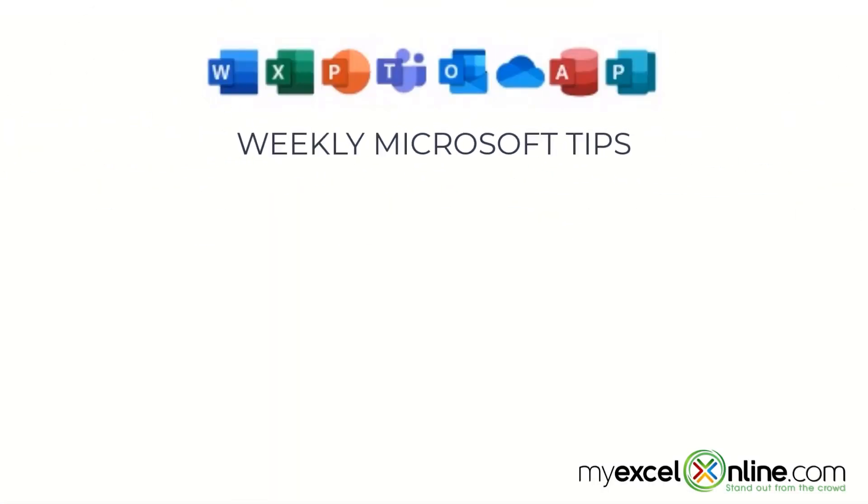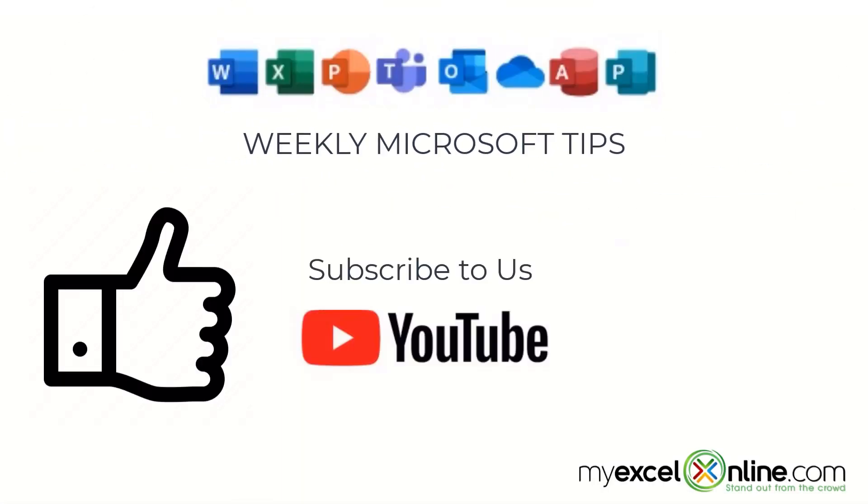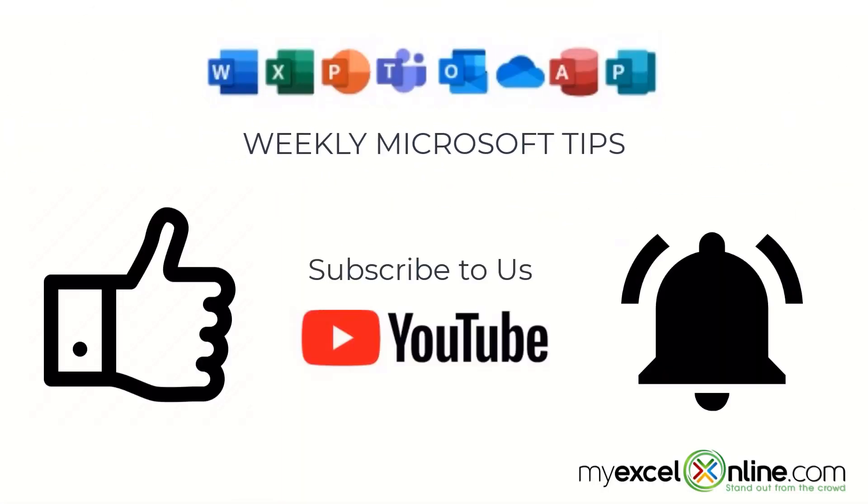If you are liking this video please give us a thumbs up and subscribe to our channel and hit the bell button to get notified when we release our weekly videos.